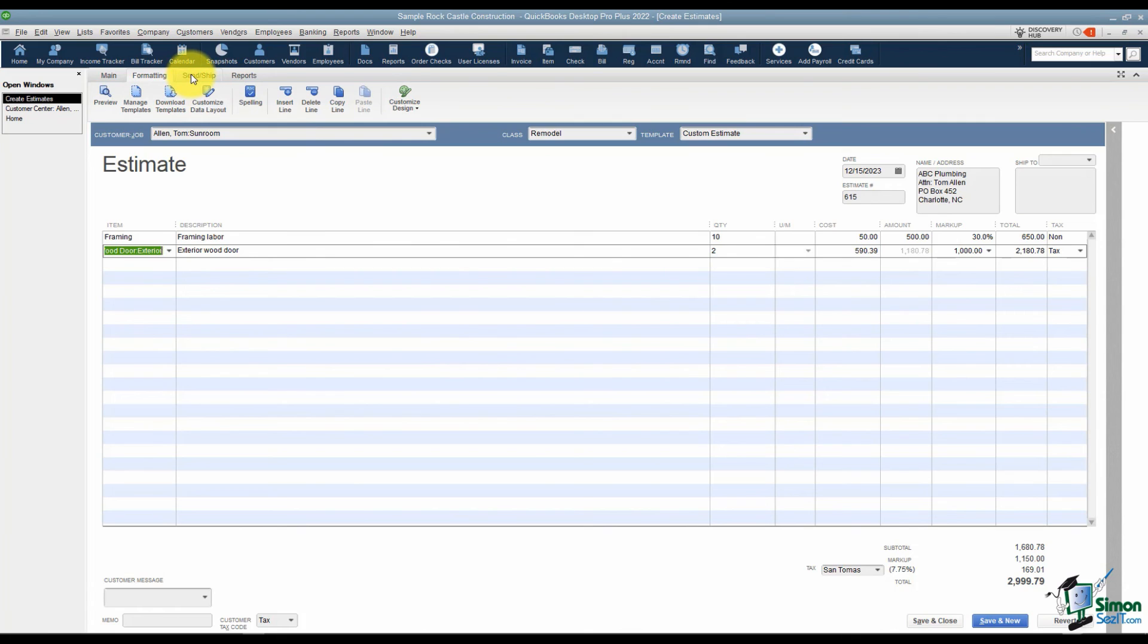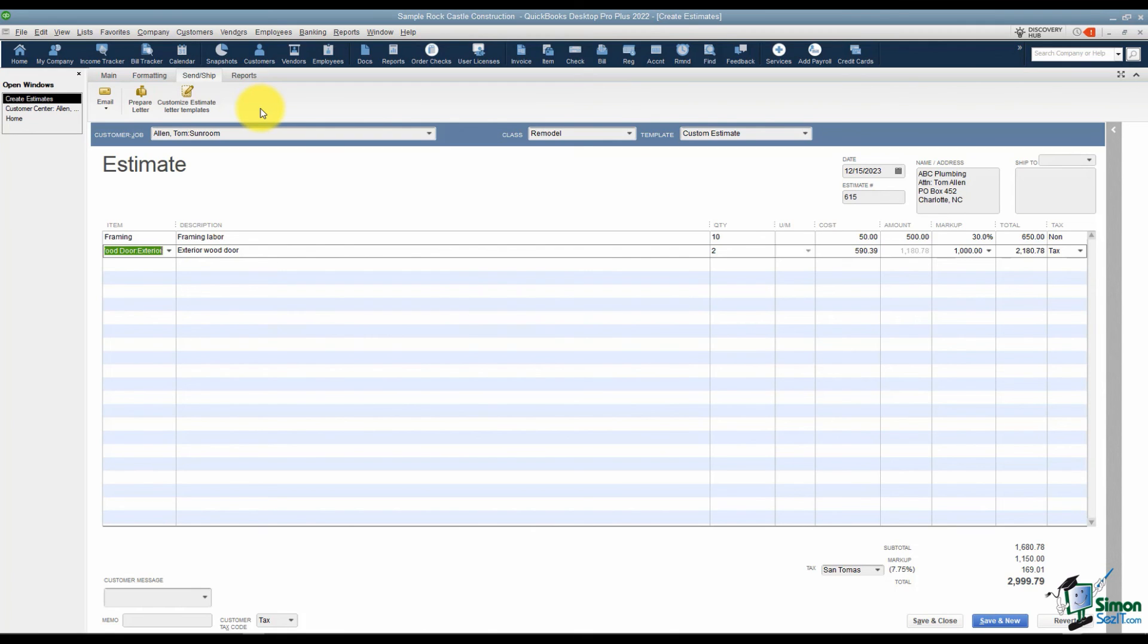Now let's talk about the send slash ship option. I mentioned earlier that QuickBooks can do mail merges with Microsoft Word. You can merge envelopes, letters, and this is where you would work with those options. We will work with those in a later module as well.